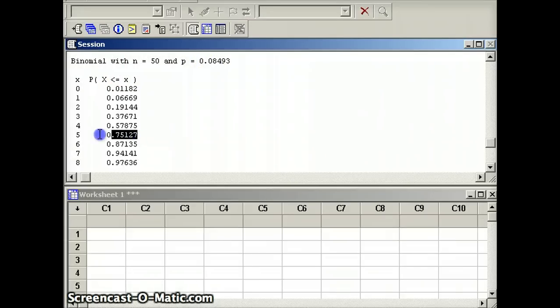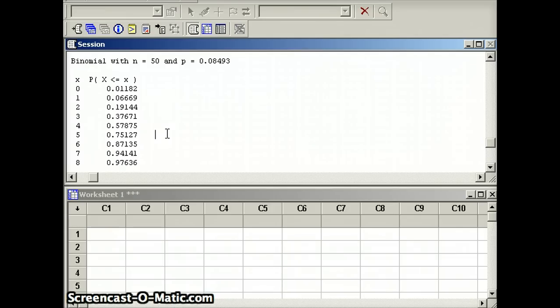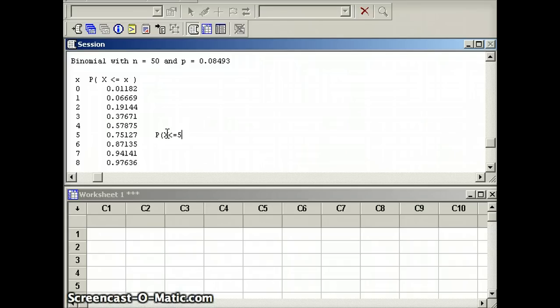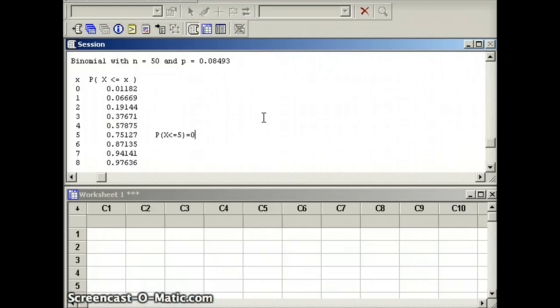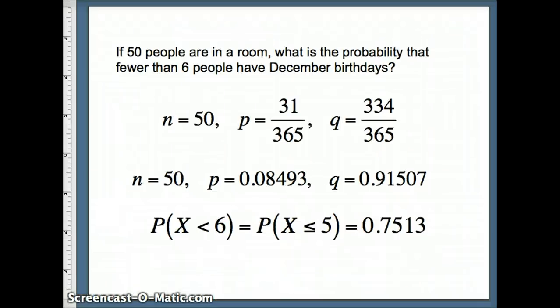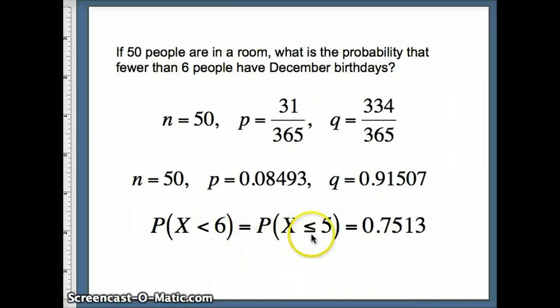I want the probability x is less than or equal to 5. So we can write that down and see the probability that x is less than or equal to 5. Looks like it equals how much? It equals 0.75127. And you can see how we get this answer. Probability x is less than 6 equals the probability x is less than or equal to 5, which is again about 0.7513.